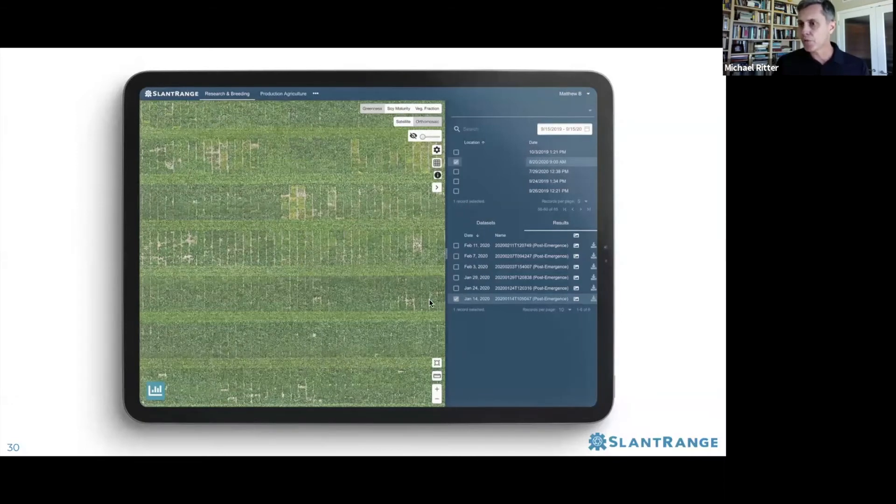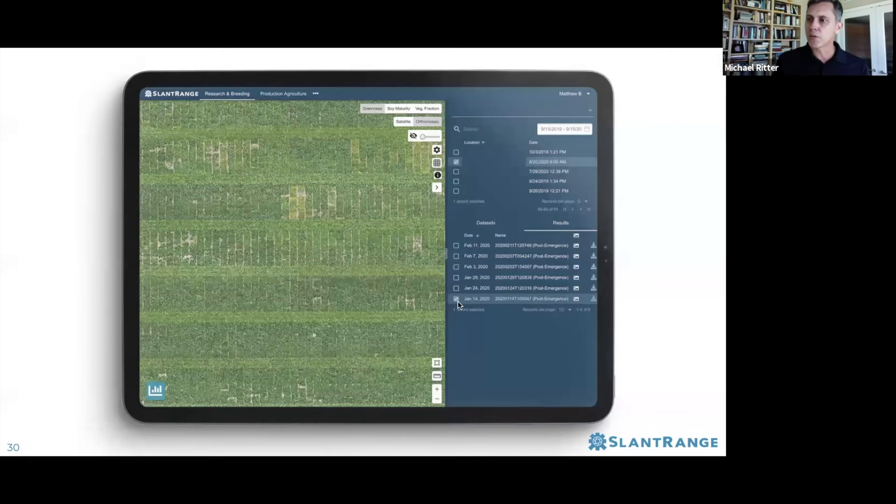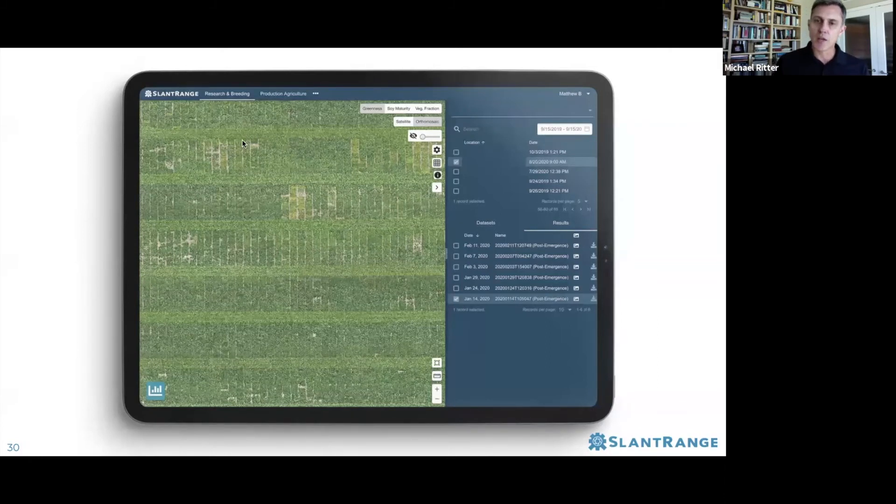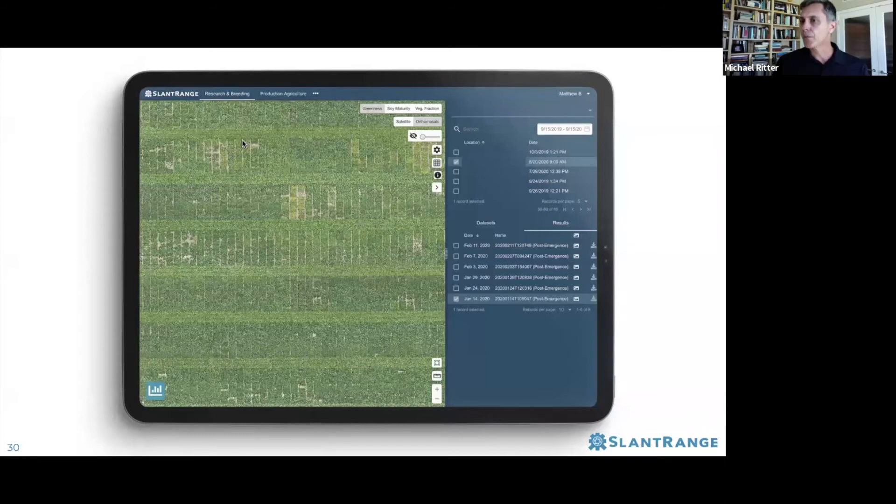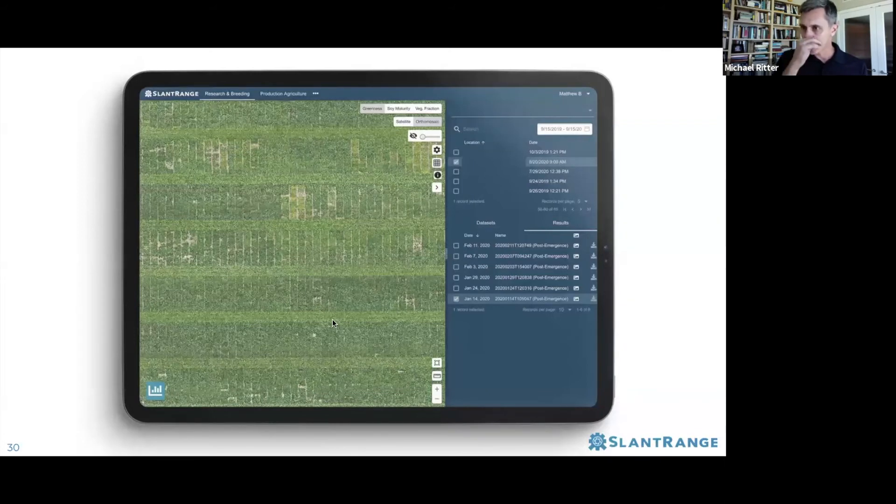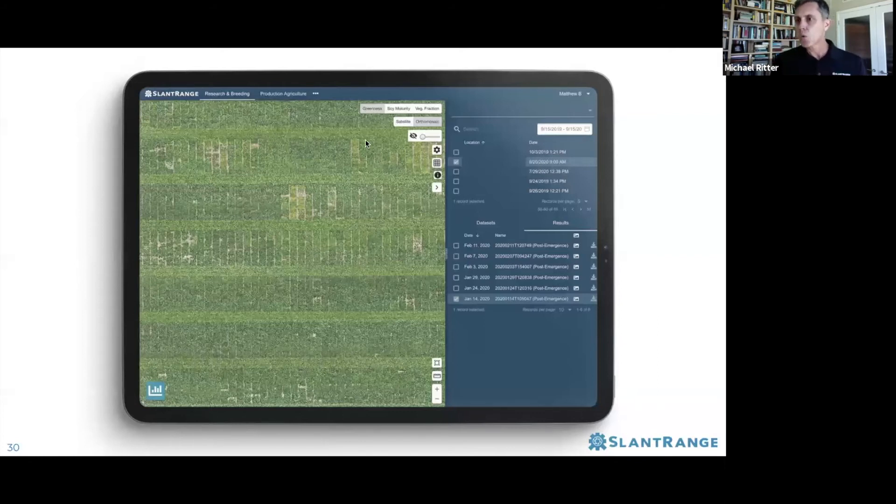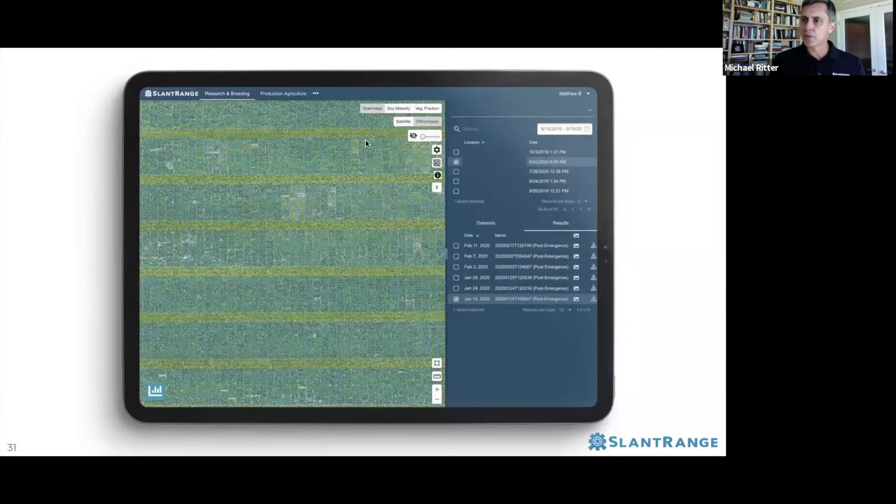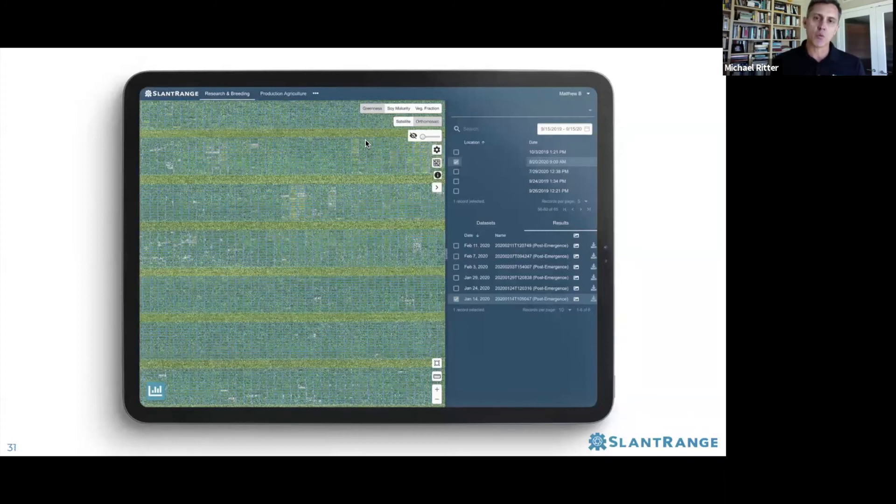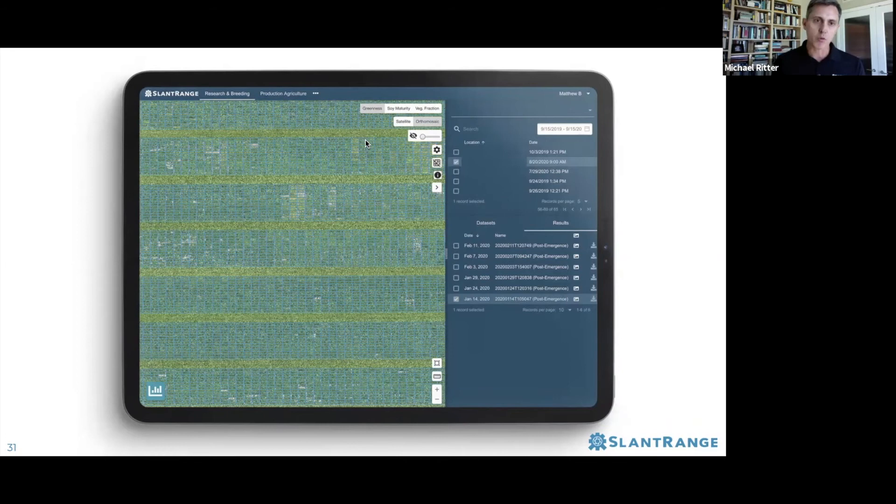What's been selected here is January 14th. This is the orthomosaic of the soybean trial on the image on the left. What we've selected as the data product is a greenness metric. I can turn on the plot patterns so you can see where those overlay the orthomosaic.